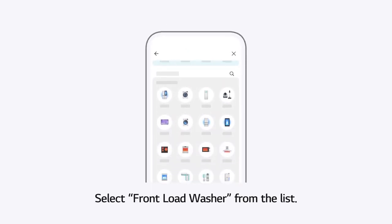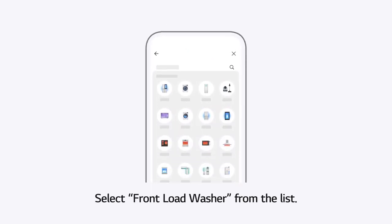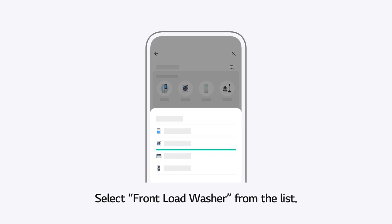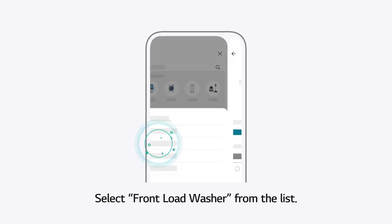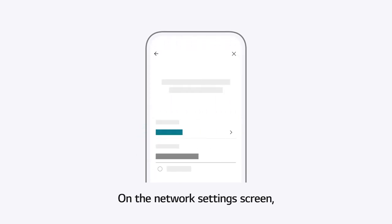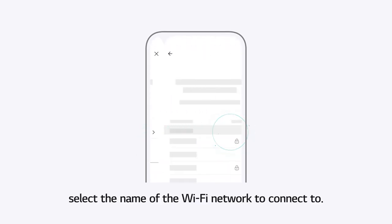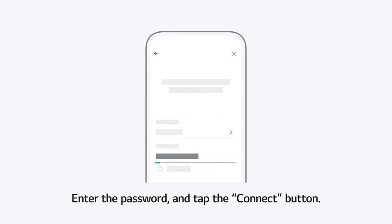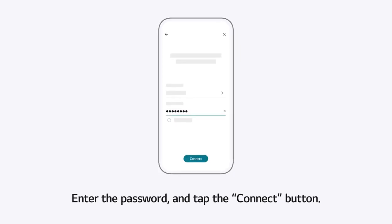Select Front Load Washer from the list. On the Network Settings screen, select the name of the Wi-Fi network to connect to. Enter the password and tap the Connect button.